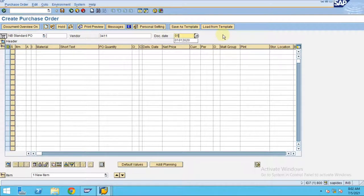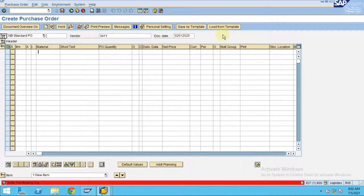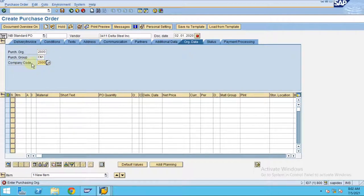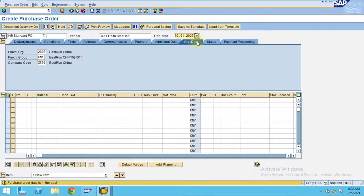Here, enter the vendor. I would like to enter my data 0201-2020. The purchasing organization will be the same as my company code, and the company code is also the same number. Press enter.